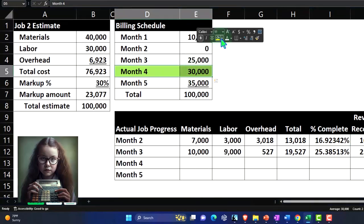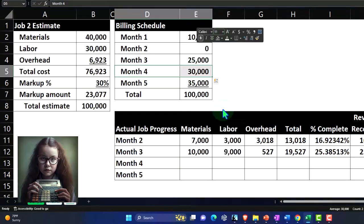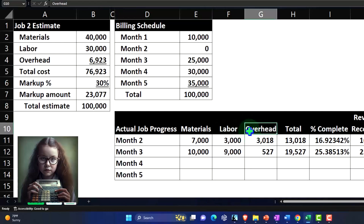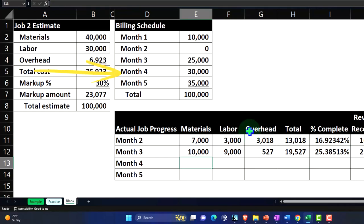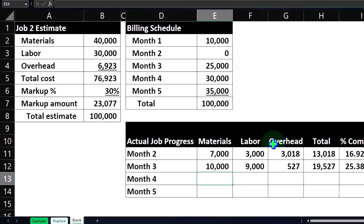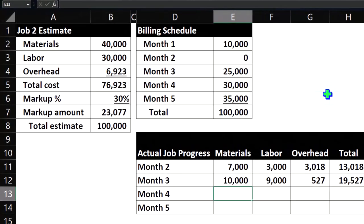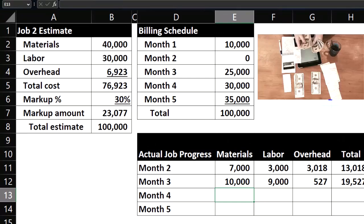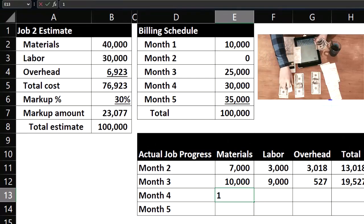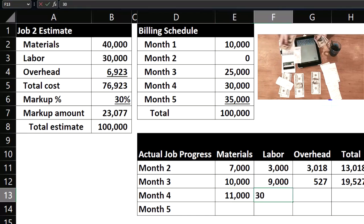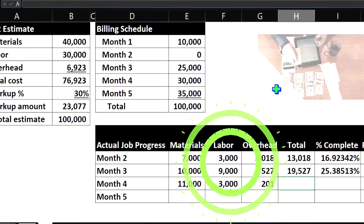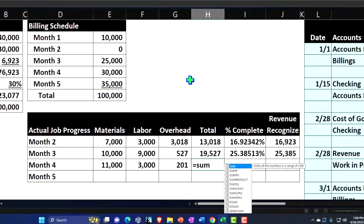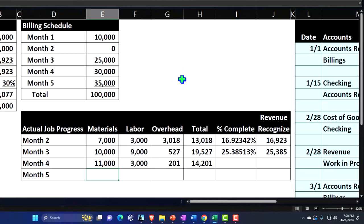Let's go ahead and un-green that one. So now we're moving on to month number four, and we're gonna do another, have our actual expenses, the material labor overhead that we are expending this month. Making up some numbers here for our expenses. Let's say we have $11,000 this time, $3,000 for the labor, $201 for the overhead. I'm gonna sum that up. That comes out to $14,201.